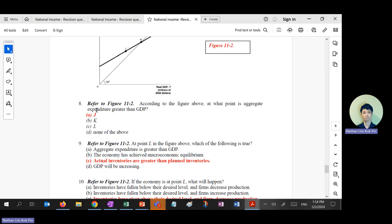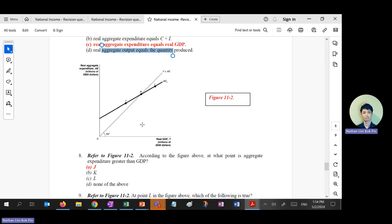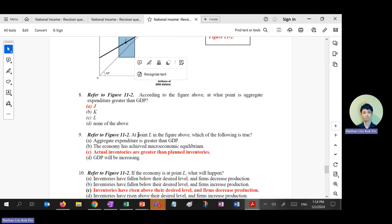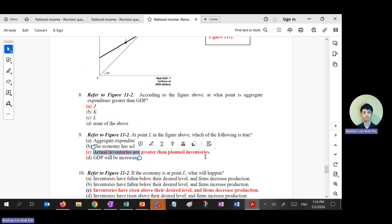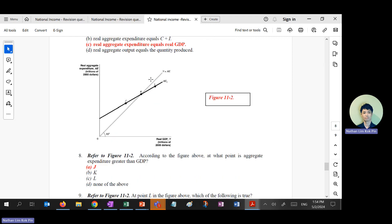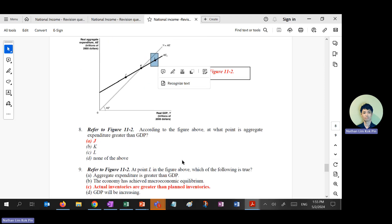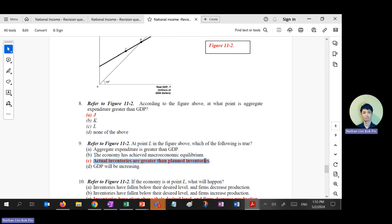The real output Y is on the x-axis. The question: at what point is expenditure greater than GDP? That's point J — on the dissavings side, where AE is above the income line. Point L is on the savings side — where there are more inventories than planned.